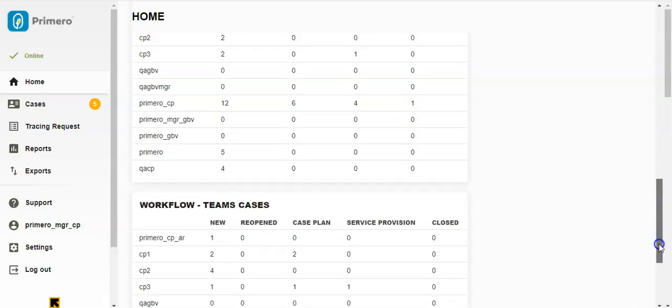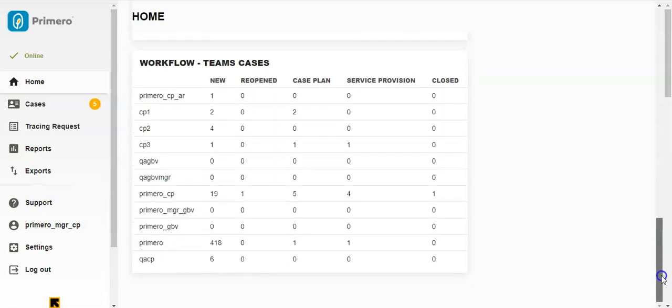And finally, Workflow. For each caseworker in your team, this section shows how many cases are at each stage of the case management workflow.